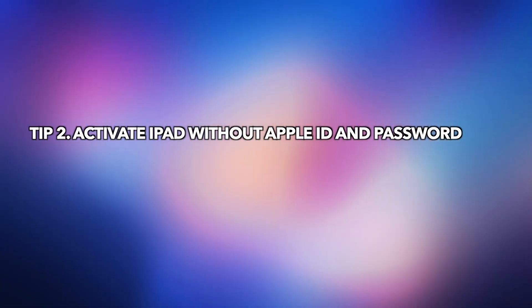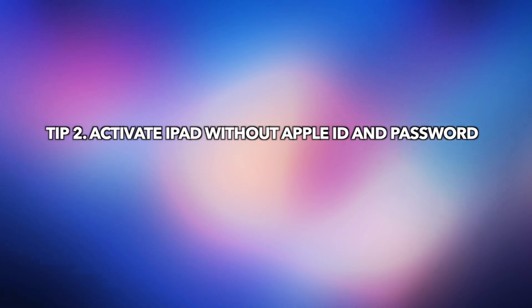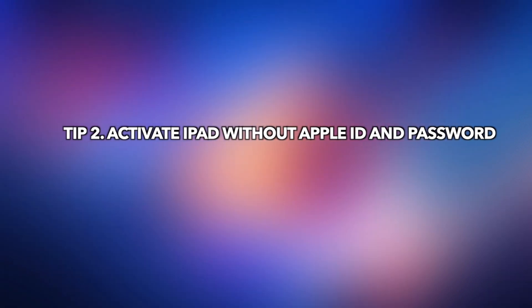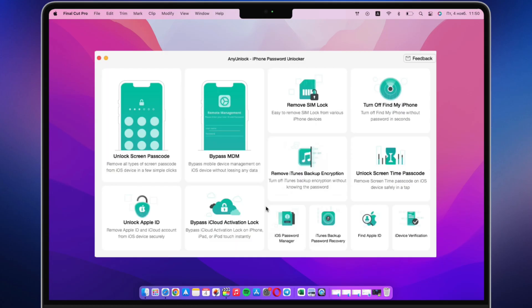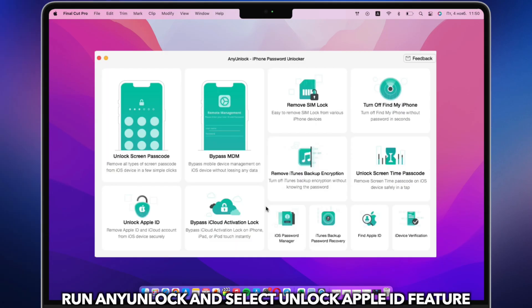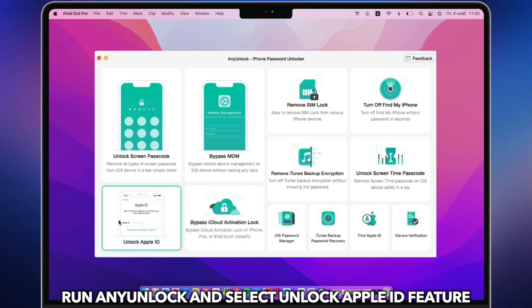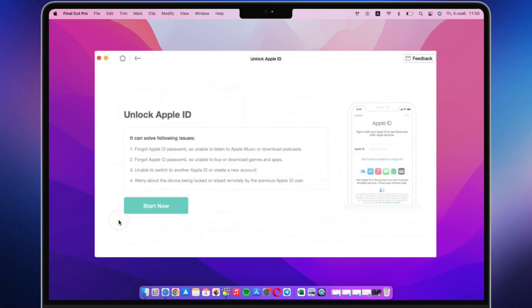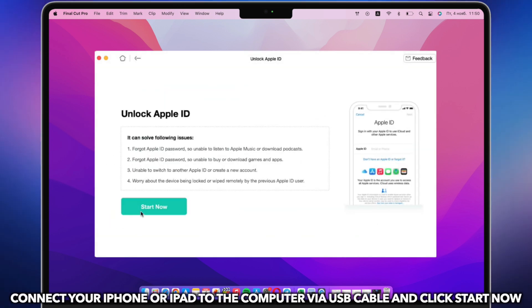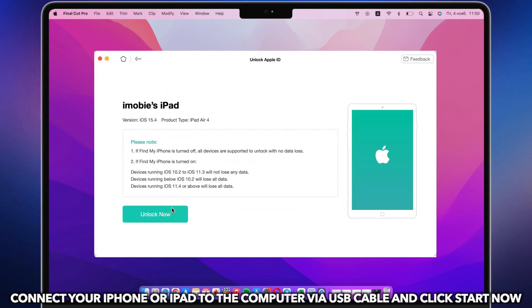Tip 2. Activate iPad Without Apple ID and Password. Run AnyUnlock on PC or Mac and connect iPad via USB cable. Select Unlock Apple ID Feature. Next, click Unlock Now.